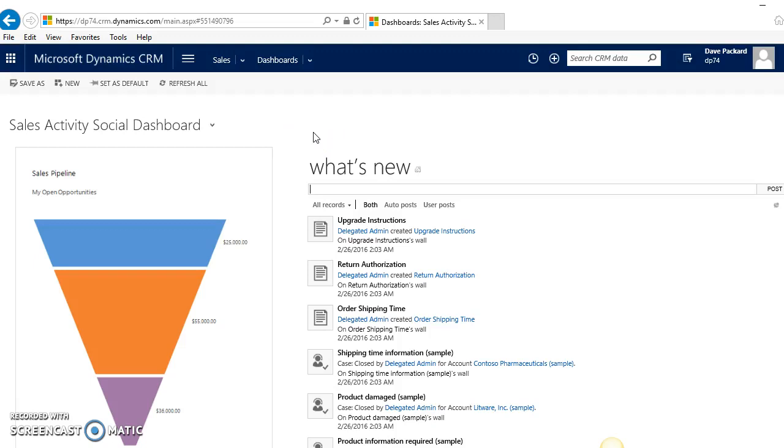In this video, I want to go over and talk about workflows, specifically the workflow engine within Microsoft Dynamics CRM.